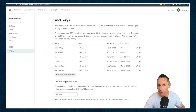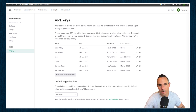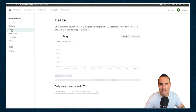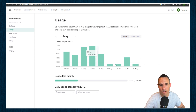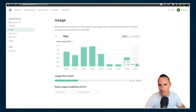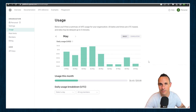Once you run out of those credits, it's bill-as-you-go. You can come in here and simply look at the usage and see how much you've used on a given day. I use this API for a number of different projects, but I still only use about 10 to 20 cents a day on average.